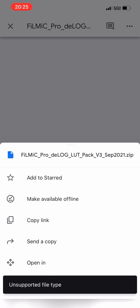It's going to tell you unsupported file type. If that's okay, we can keep going. Click on the little three dots in the upper right-hand corner, and from the pop-up menu select Open In.